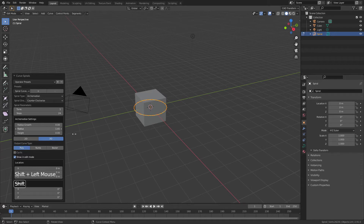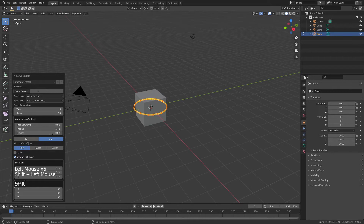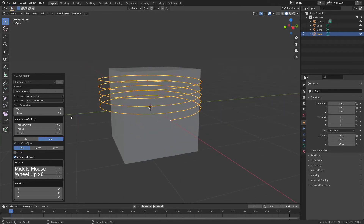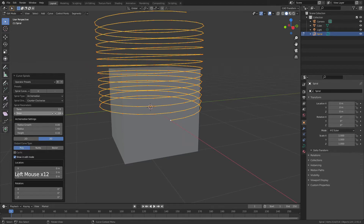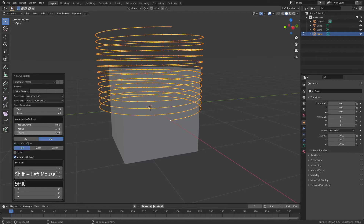Start by holding Shift and dragging the radius up until it just covers the cube, then increase the number of turns and bring the height up. I'm thinking about making inductors or similar electrical components, so I'll bring the turns up enough to cover the whole object — something like this will be fine. If you have extra turns, that's okay, you can remove them later. Take the steps from 24 to 48 — more resolution will help. The height is fine but I'll drag it down just a little bit.